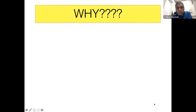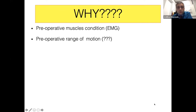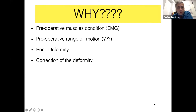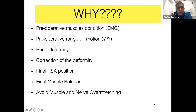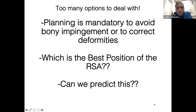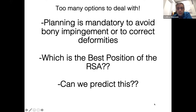Sometimes we have very poor results even in forward flexion and rotation. Another problem is notching — about 88% over a period of 12 years postoperatively, as published by Gilvalds. The Grammont design causes lengthening with brachial plexus problems, cosmetic problems, and sometimes you have to sacrifice the greater tuberosity bone stock. For these reasons, we now have new lateralized designs. Pre-operatively, we must assess the muscle condition, range of motion, bone deformity, how to correct it, the final implant position, muscle balance, and avoidance of muscle and nerve over-stretching. Planning seems to be mandatory.